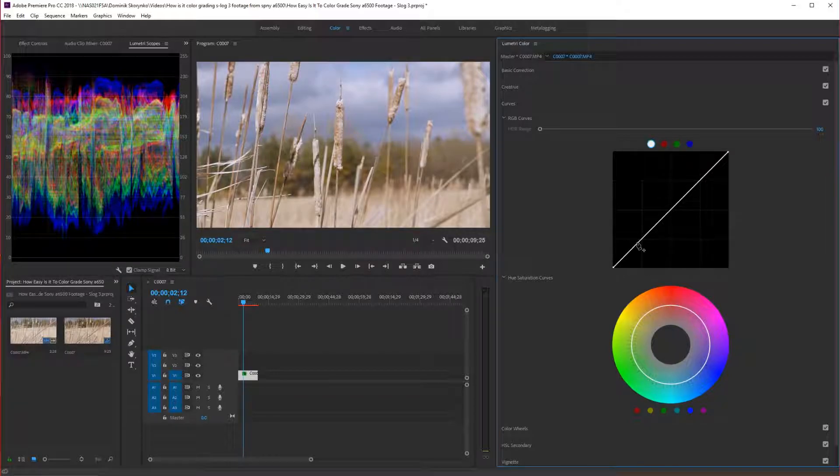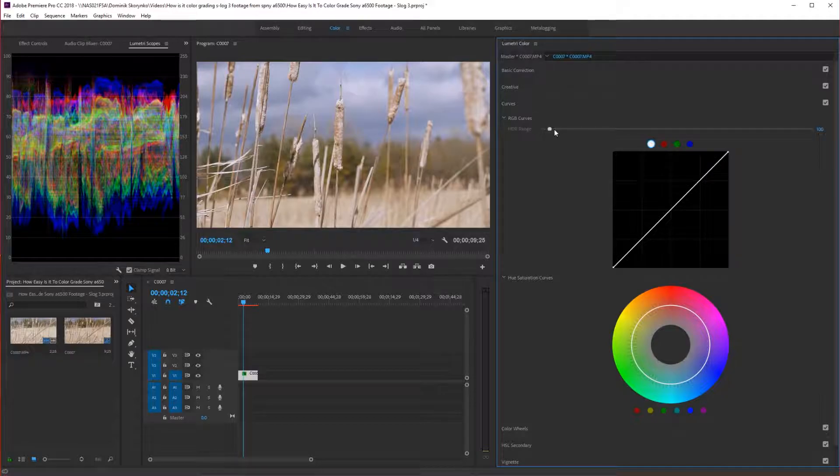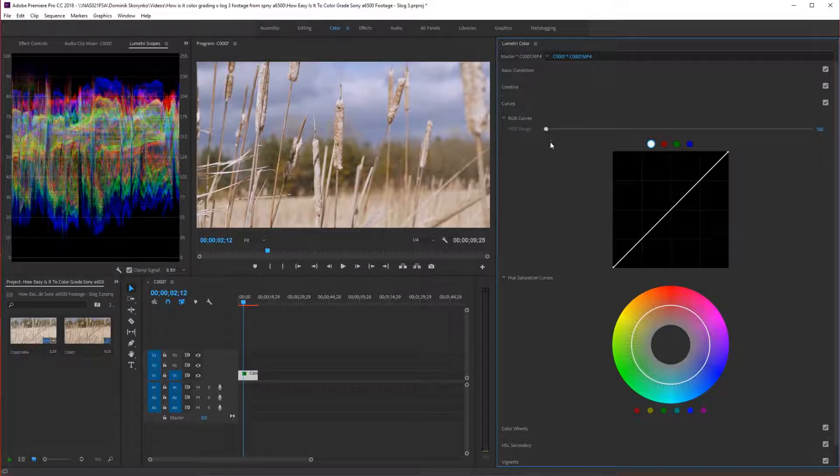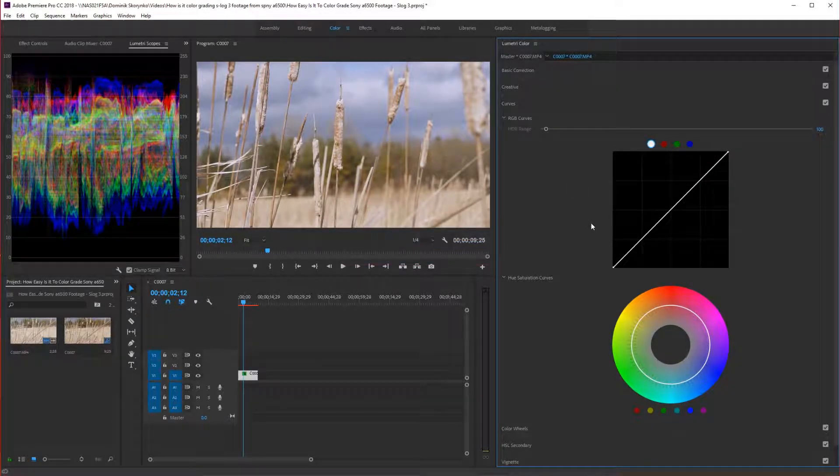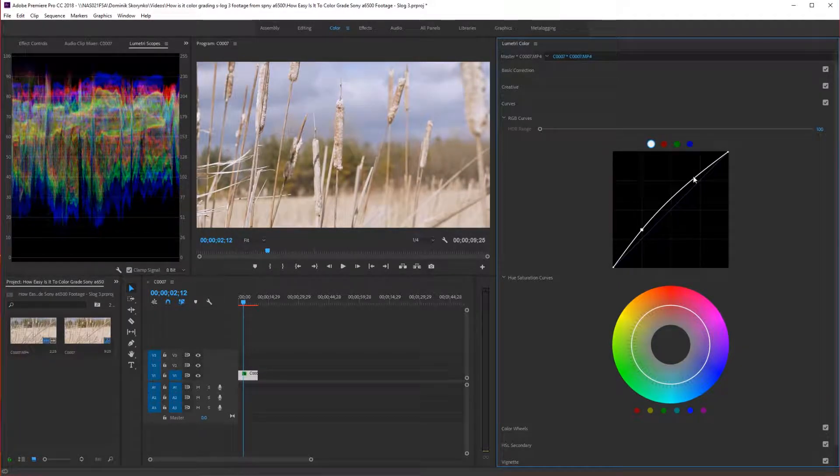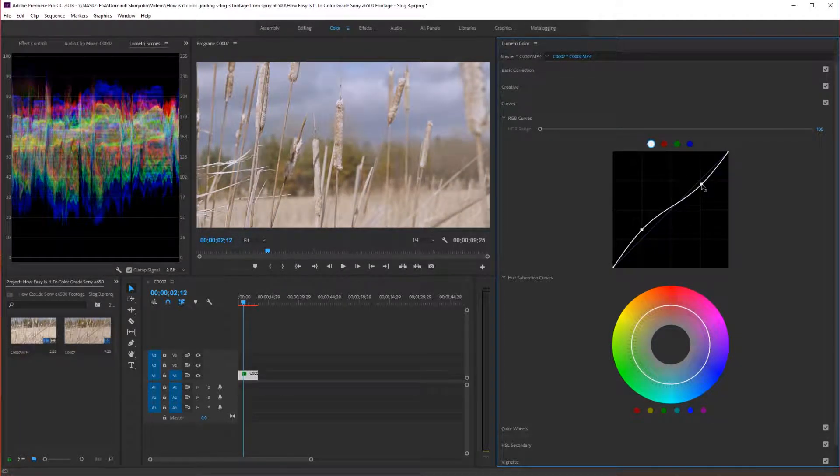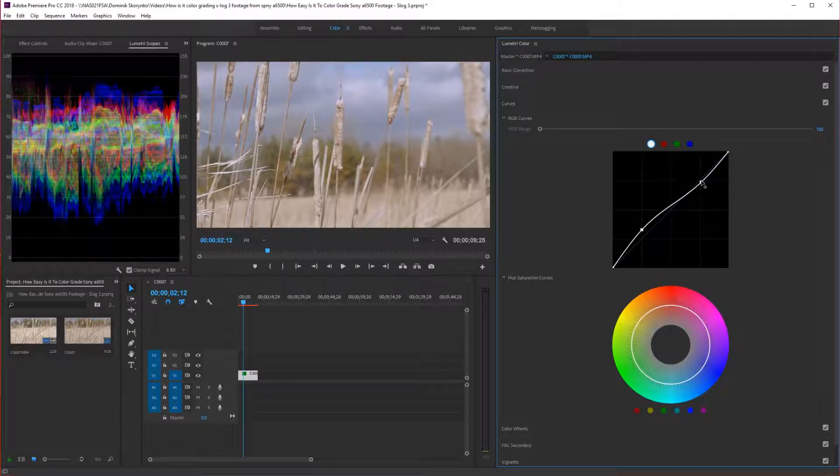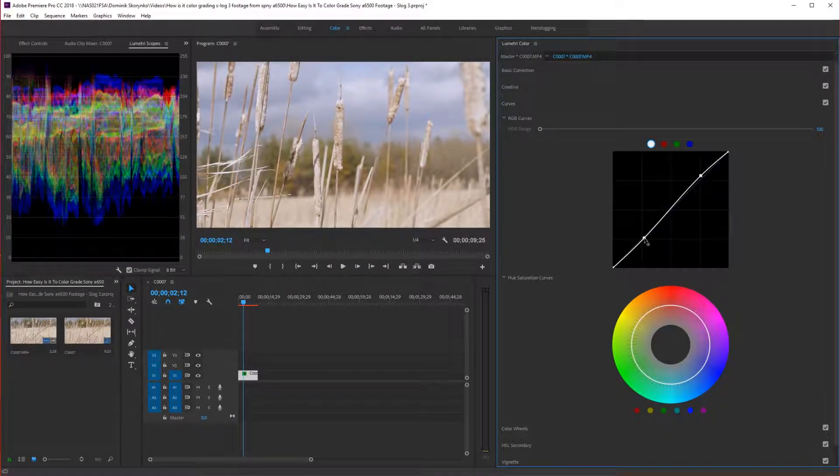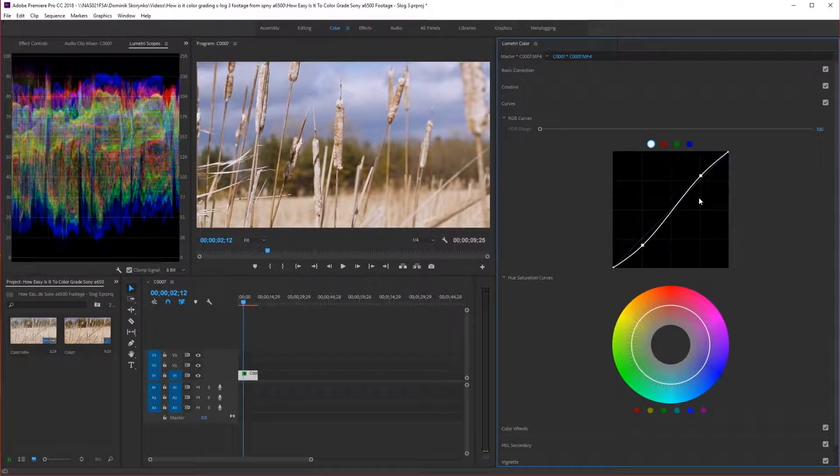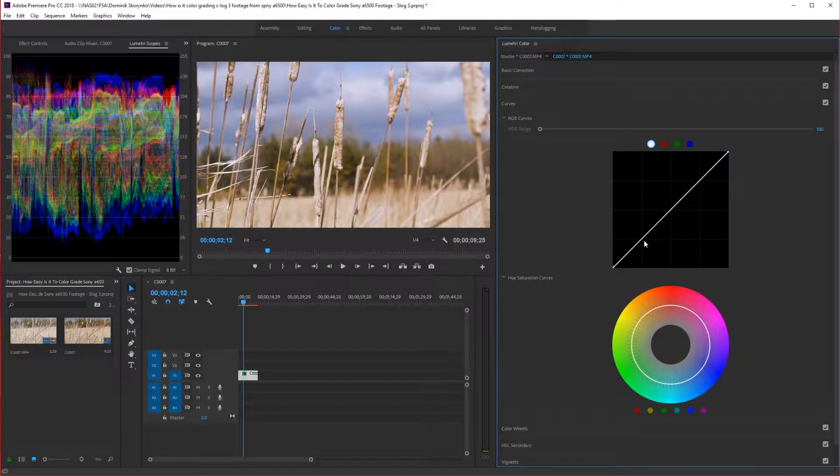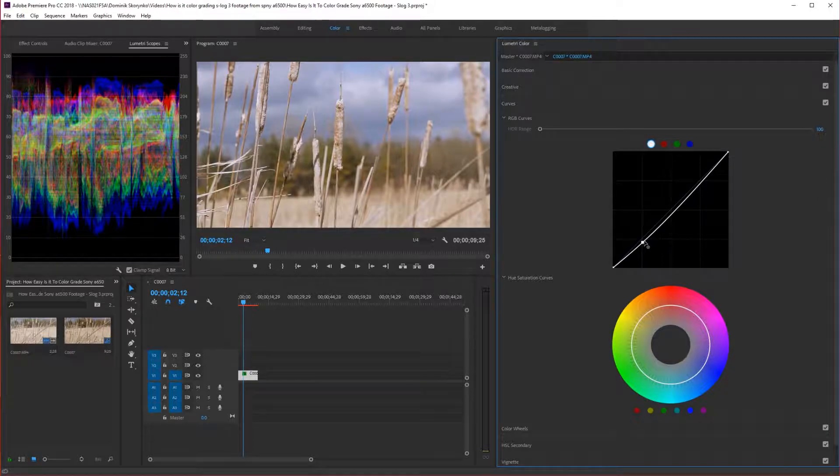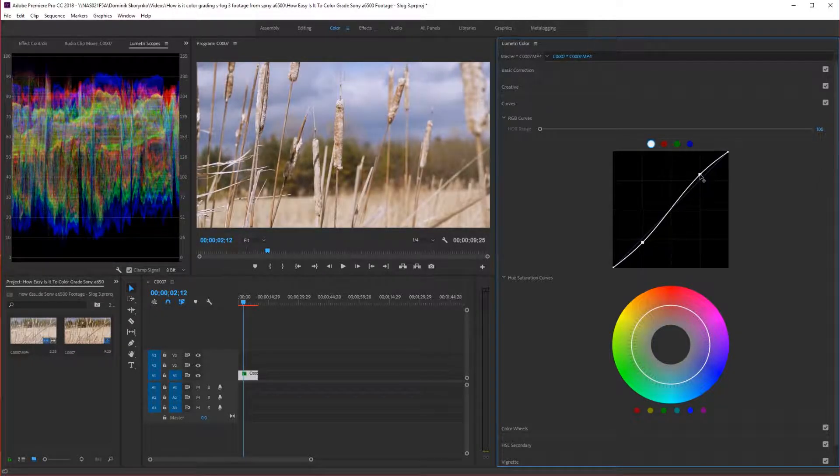And then we're going to go to curves. And we can actually put the HDR range. That's not going to really do much for us. Just leave it where it should be. And we'll just do some basic curves. The S curve. Maybe less on the blacks. Kind of don't want it to be too dramatic. But you still want it to be somewhat dramatic.